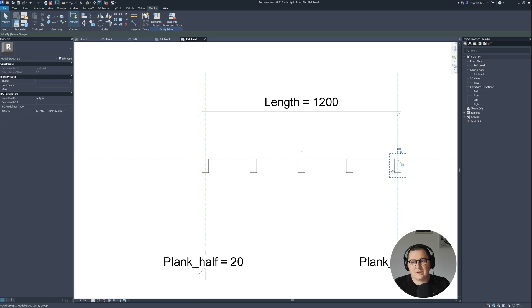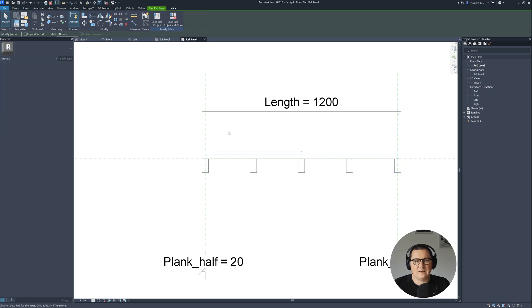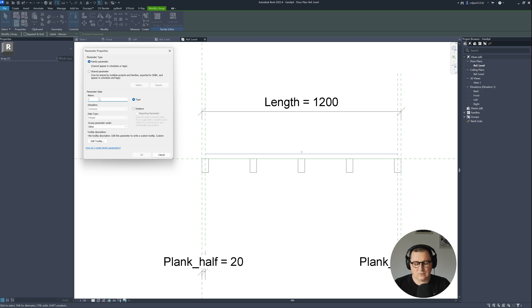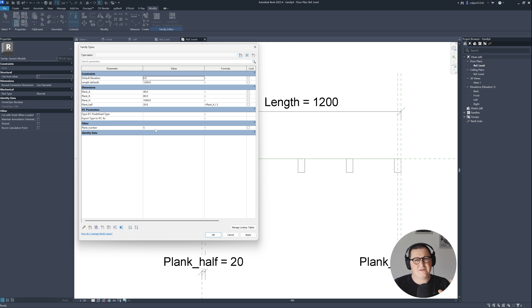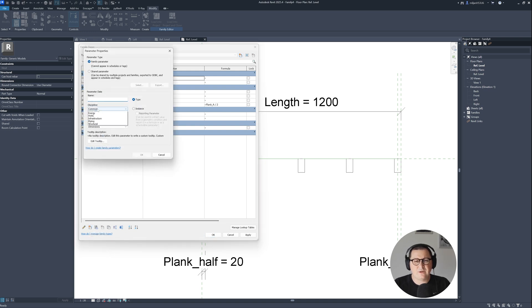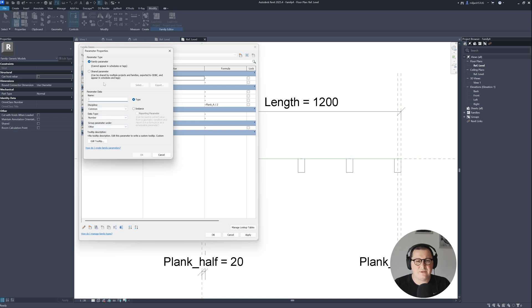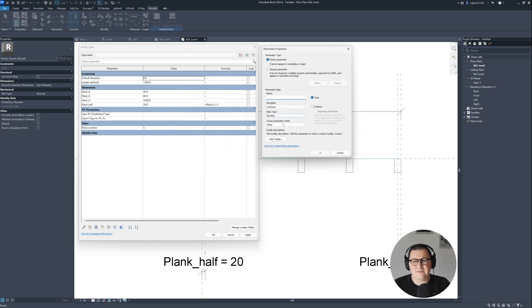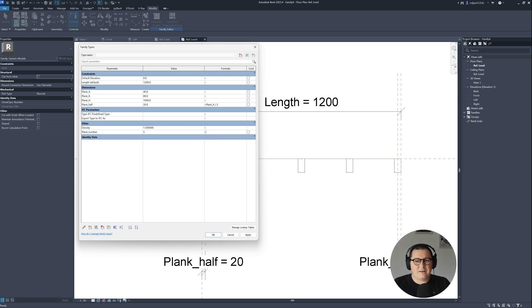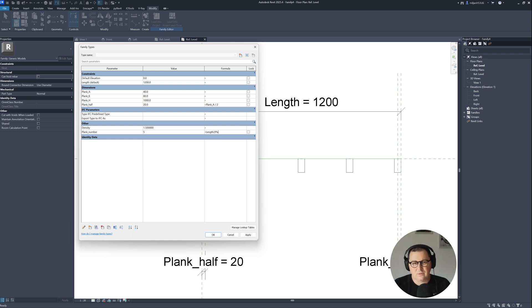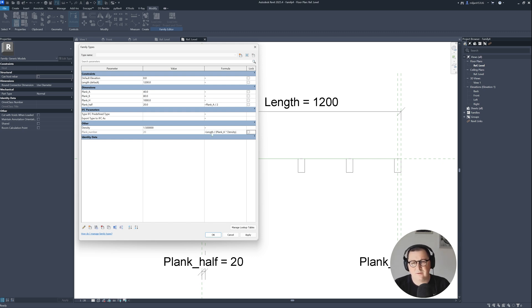But what we don't have right now is this number. I'll go to the last one, select it, and create a parameter called plank number. But what's going on if we oversize that number? I'd like to control this kind of density. I will create a new number parameter called density and place it into the other. I'll make density 1.5. Then for plank number I will go to the length divided by, and then I'm going to go to plank A multiply density.